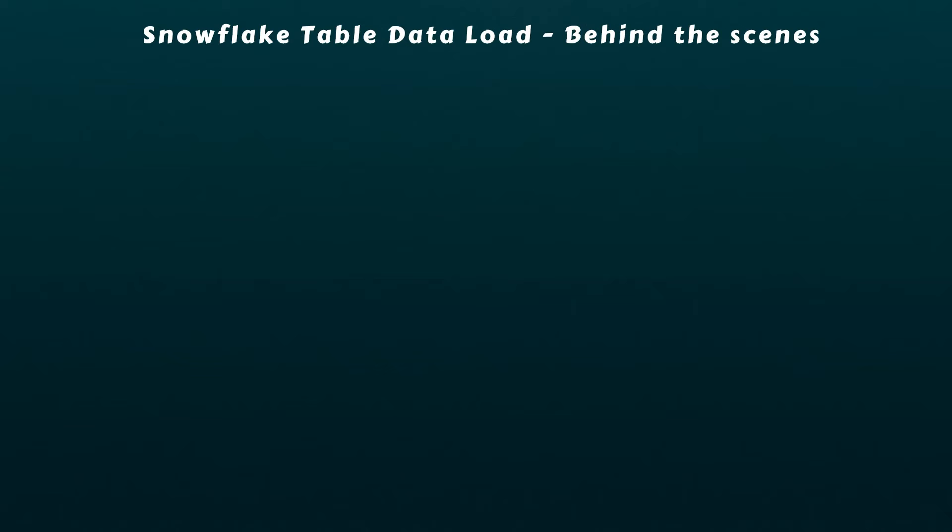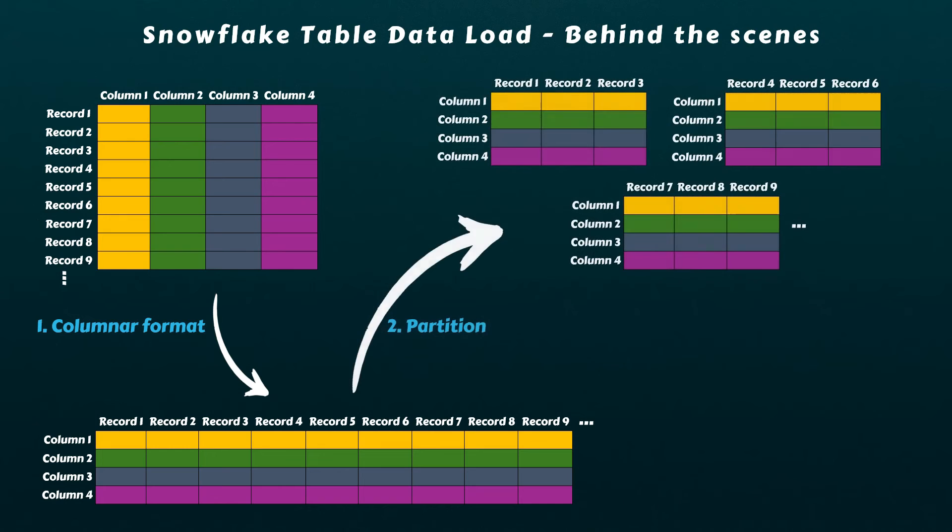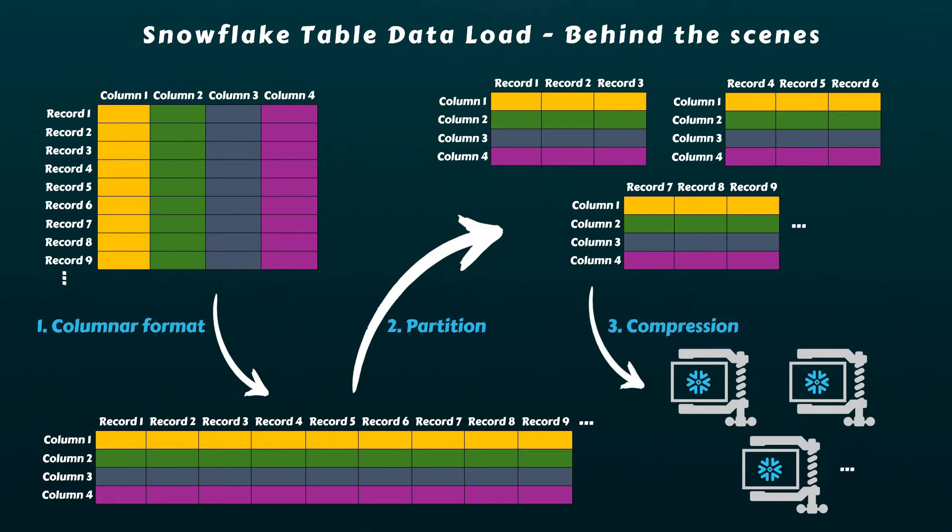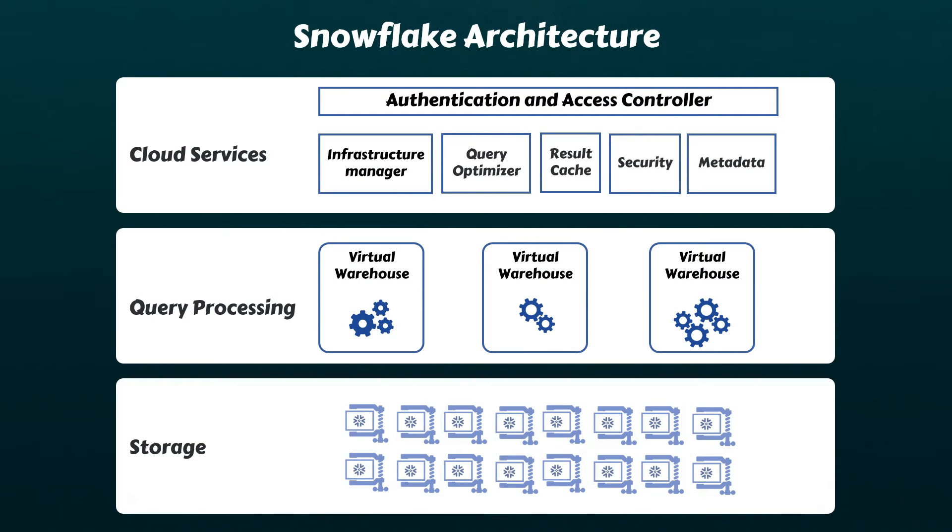Unlike PUT command, the COPY INTO command performs several steps behind the scenes. Initially, it transforms your data into a columnar format optimized for fast reading. Subsequently, the data is partitioned into manageable chunks, typically ranging from 50 to 500 megabytes in size when uncompressed. Finally, the partitioned data is compressed and stored within Snowflake's storage layer. These small compressed chunks are popularly known as micro-partitions within the Snowflake ecosystem. Additionally, to facilitate efficient querying, metadata about each micro-partition is stored in the cloud services layer.